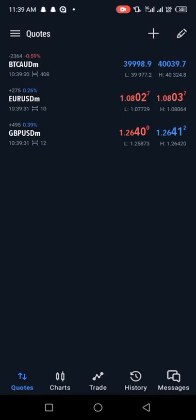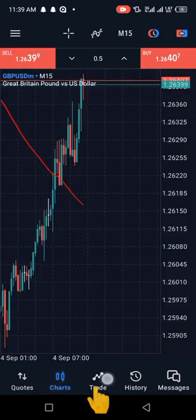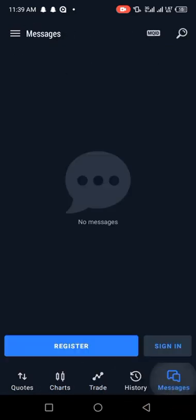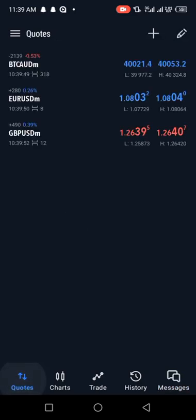Hello guys and welcome back to my channel. In today's video I'll be teaching you how to use the updated version of MetaTrader 5 as a beginner — to review the quotes, the charts, the trade, the history, and the messages. After reviewing all these parts of MetaTrader 5, I believe you'll be a pro in using it.